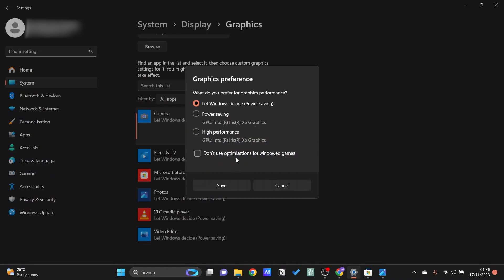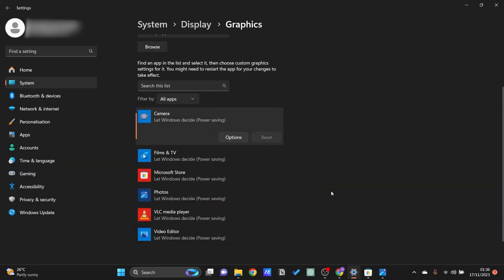There is also this optimization right here where you can just go ahead and choose. What this does is that it will automatically optimize to utilize the GPU whenever you are in gaming.